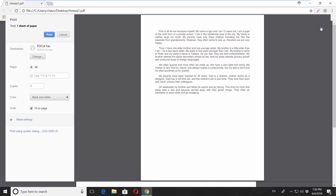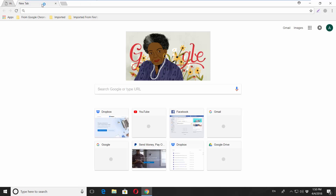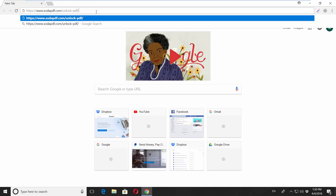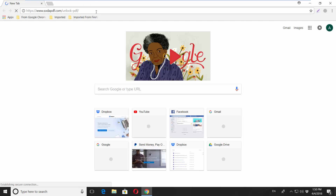The second option is to use a web page. This way will work if your file is 5 megabytes or less. Open the link you can find in the description box down below.